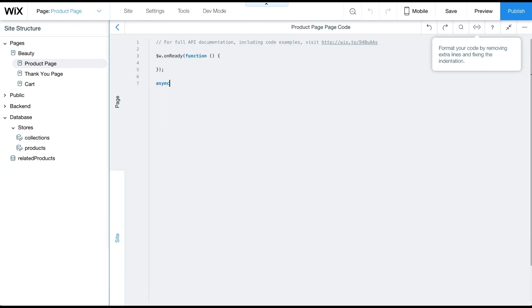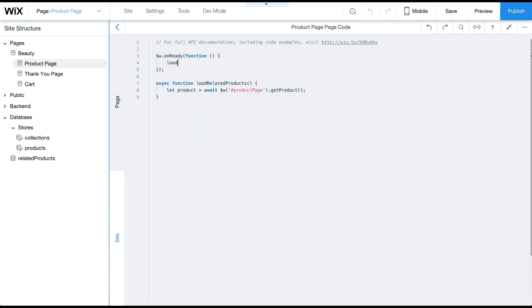Next, we'll get the ID of the current product displayed on this page using the product page getProduct function. Then we'll call the loadRelatedProducts function from $w.onReady. Notice we don't return the promise returned from load related products directly from $w.onReady. If we returned a promise from $w.onReady, it would delay the page load until that promise is resolved.